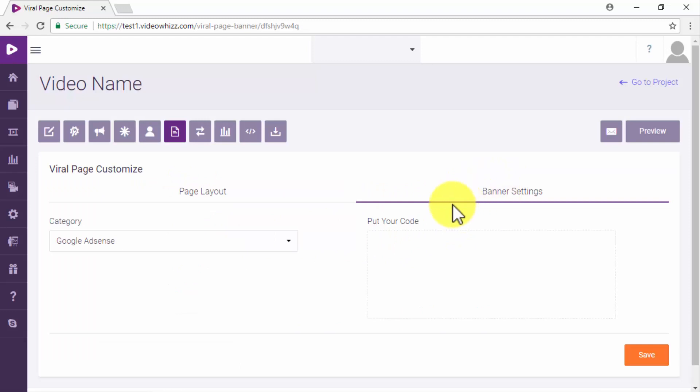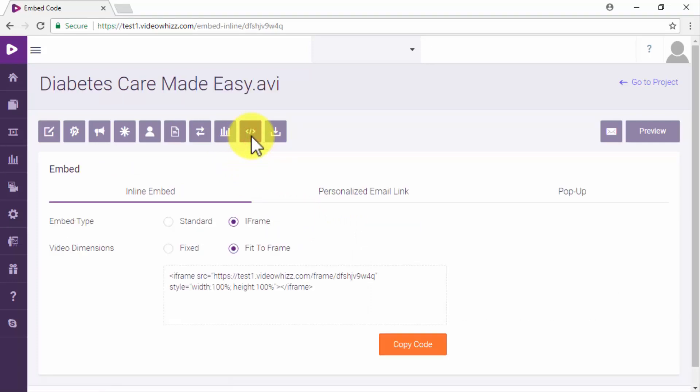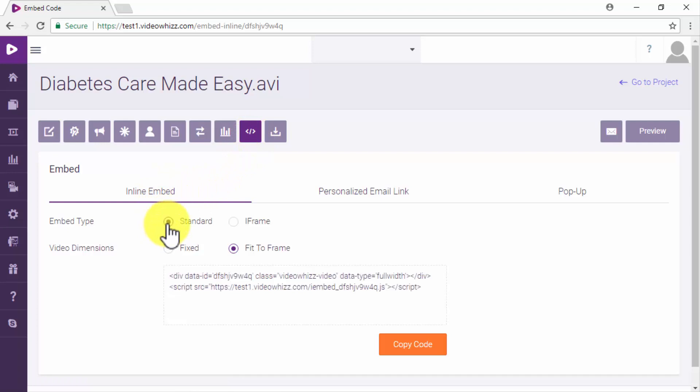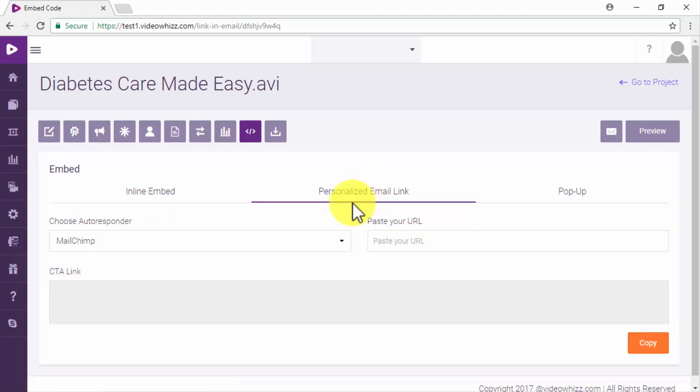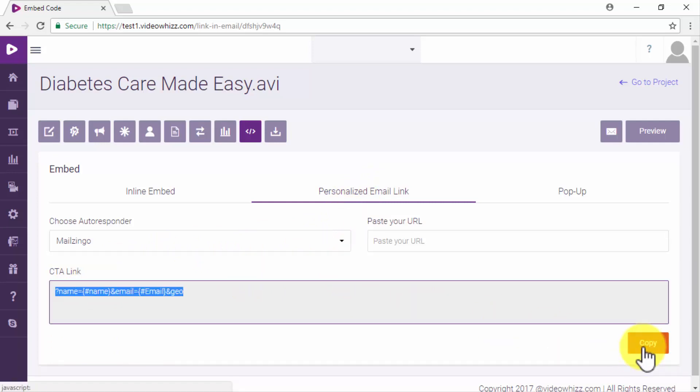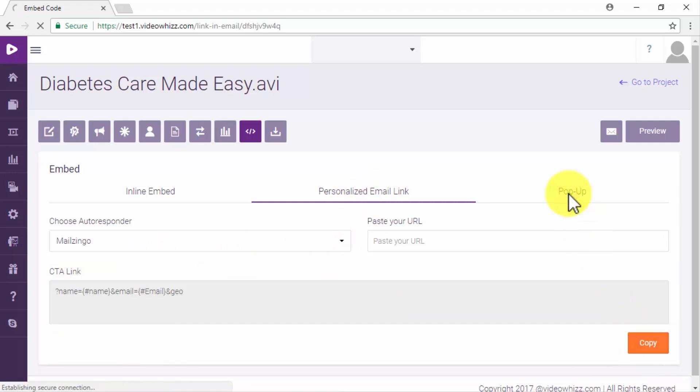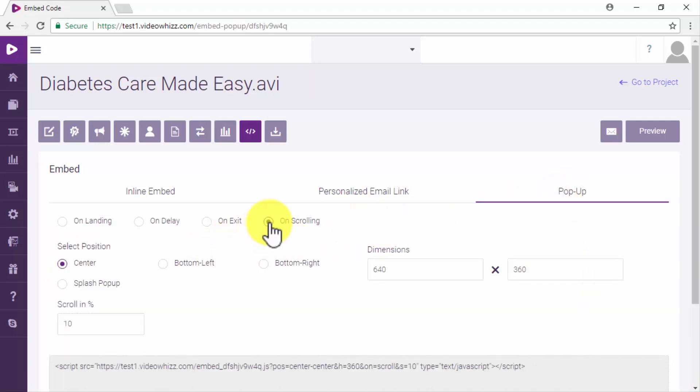Now what you really have to look at when automating your video marketing process with Video.is is the embed code tab from your video manager. In this tab you will be able to embed your videos on any website using the inline embed option and to send automated video marketing emails using the personalized email link option. You will also be able to insert your marketing videos as pop-up windows on any website using the pop-up option.